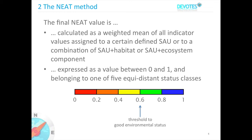The NEET value is expressed as a value between zero and one, with one meaning reference condition and zero meaning the worst possible condition. In between, we have divided this into five equidistant status classes. In terms of the MSFD, the threshold to the Good Environmental Status would be at 0.6.